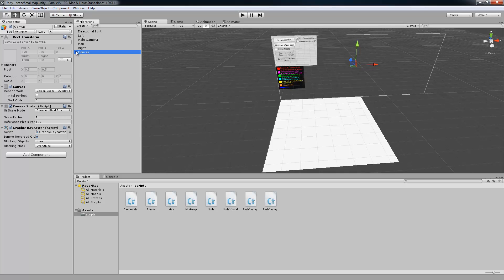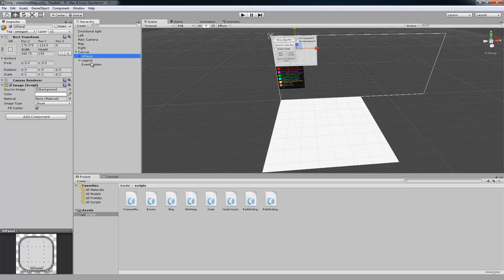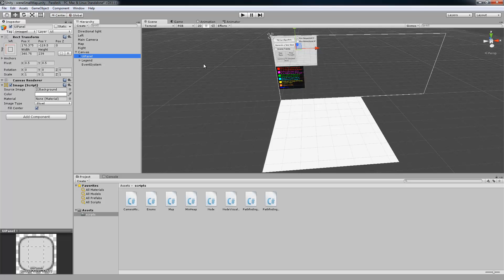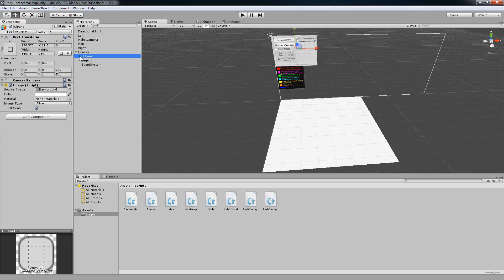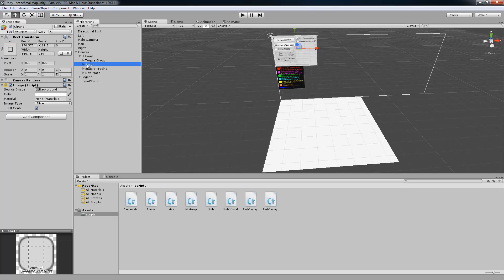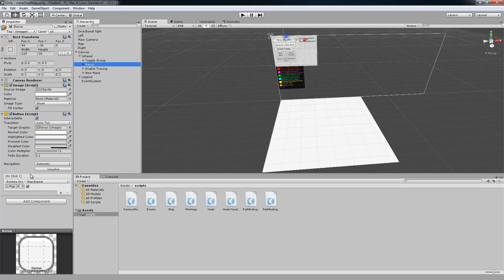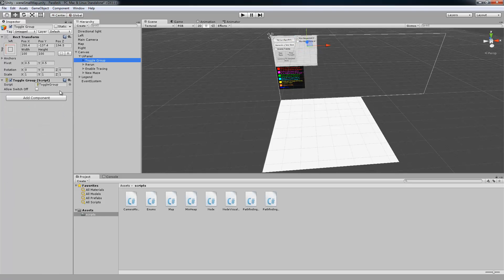So we're using Canvas, and inside of there we have two panels. One has a user interface, and then the other is just a legend that displays information to whoever's using it. And then this event system, I think that's what the buttons are using to call all these on clicks and set all those triggers.